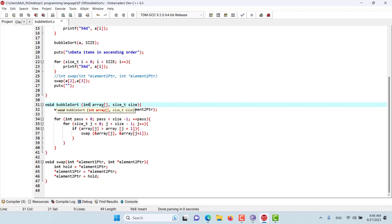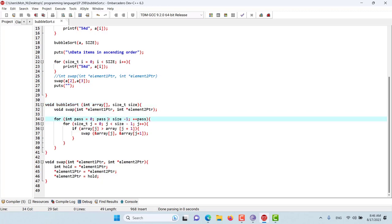There are two benefits to doing this. We can use this function for any other array that we want, and we can specify the size so this function will work for any other array. Instead, if we had hard-coded the number of elements inside the function, that would have limited this bubble sort to only that specific array with that specific size. With this size parameter, this bubble sort is basically universal and can be used for any other array in the program.